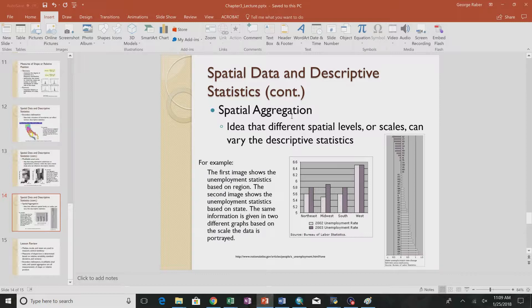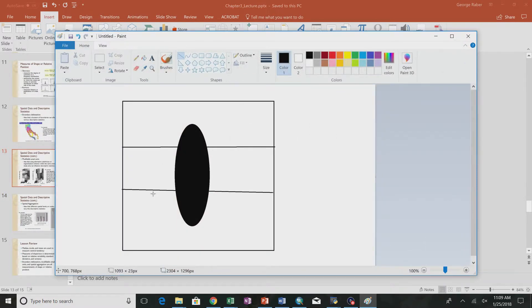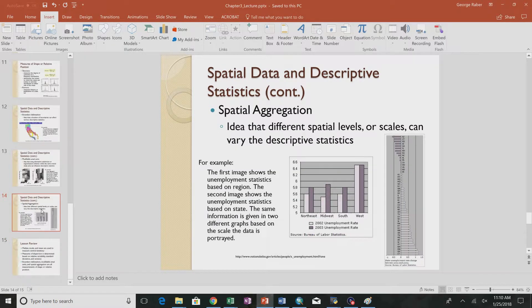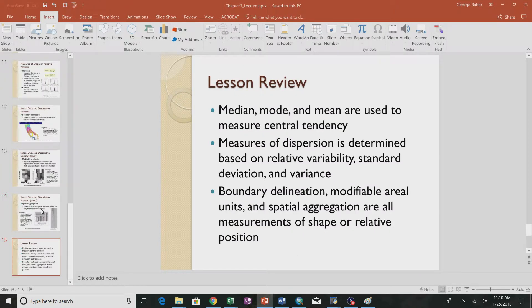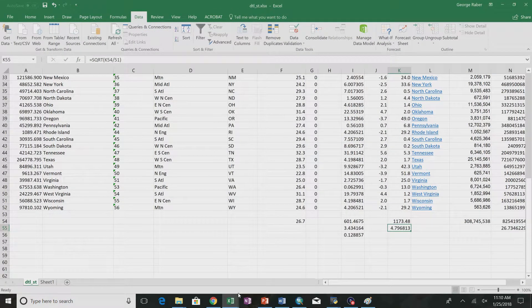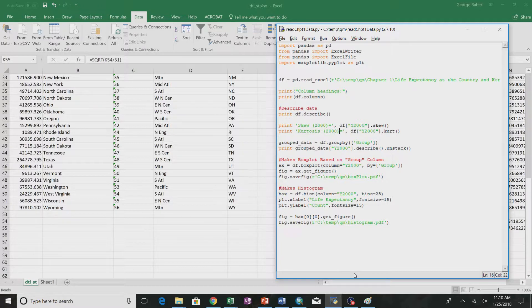We need to be careful when doing spatial aggregation because looking at things at different spatial scales can vary the descriptive statistics. Unemployment, for example, might tell a totally different story if the villages were divided up differently. This is the modifiable areal unit problem. One really useful tool for looking at range, means, and medians together is called a box plot.